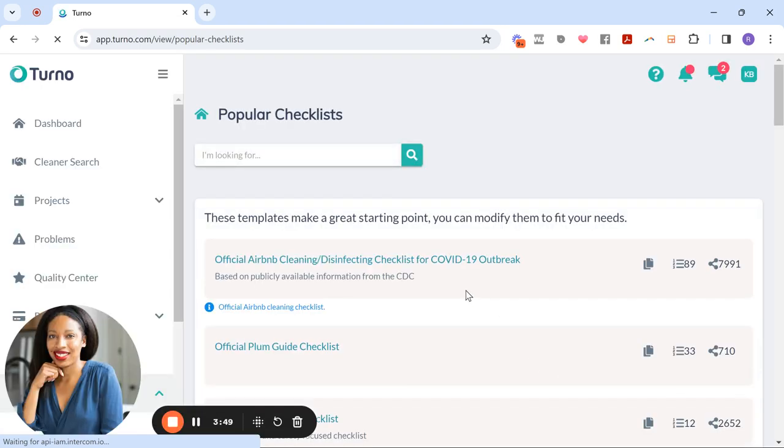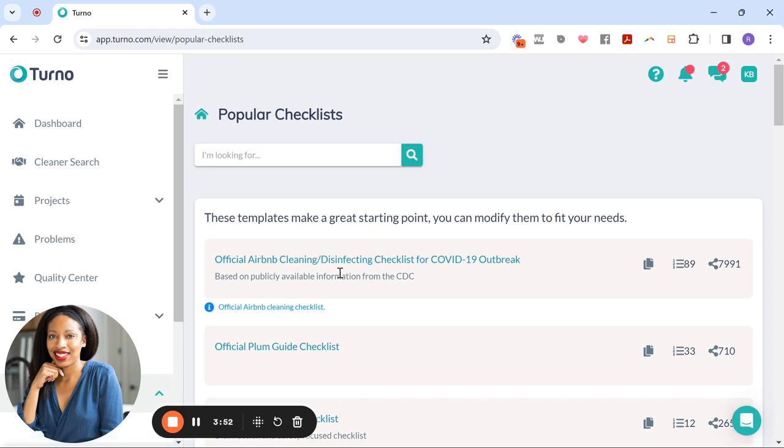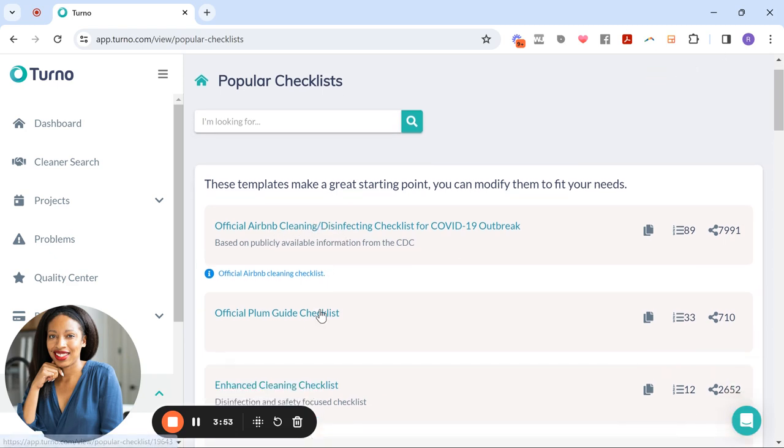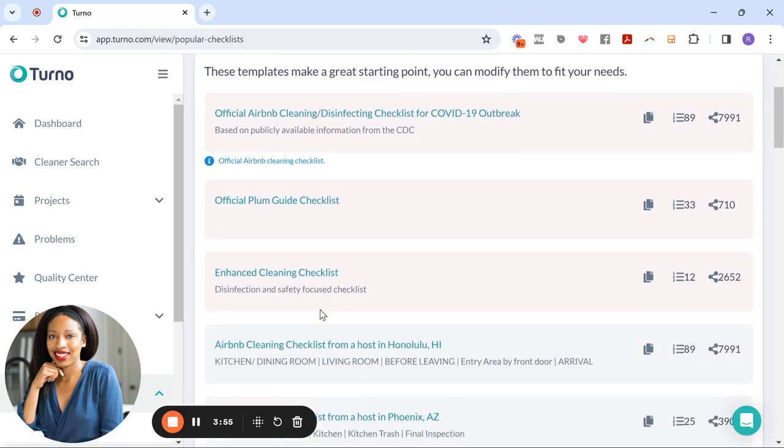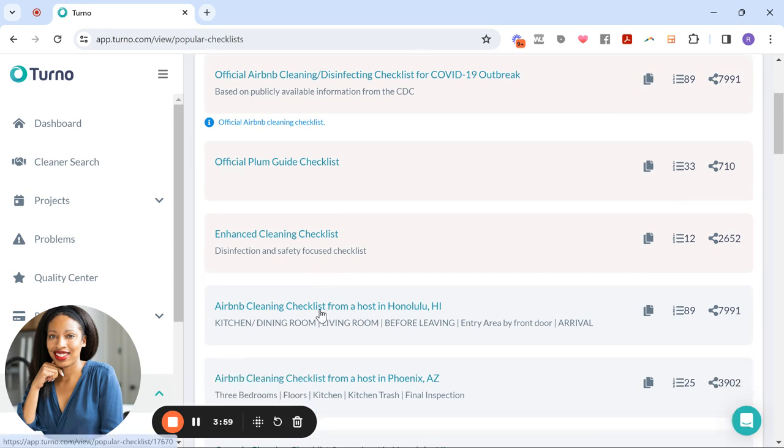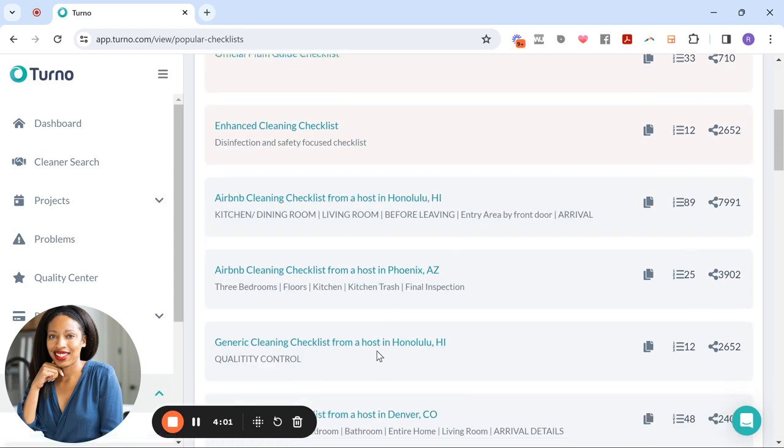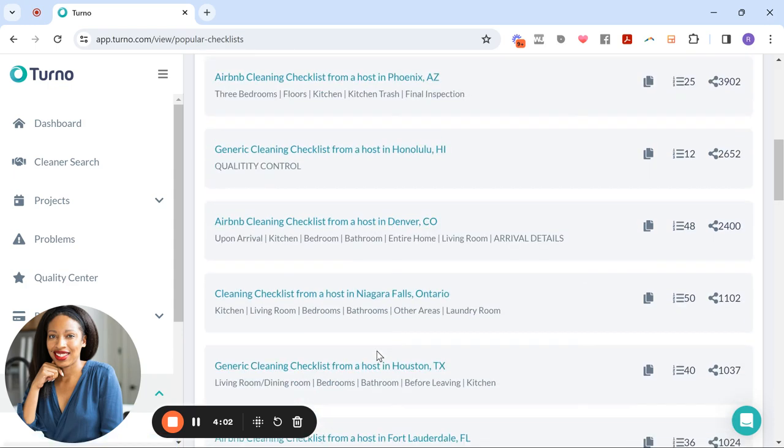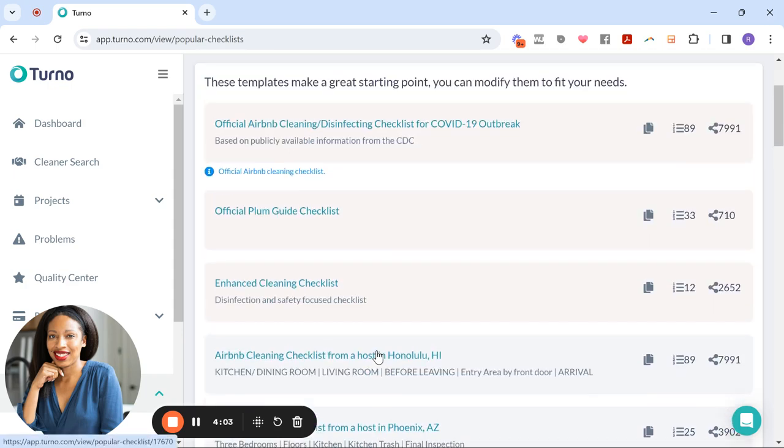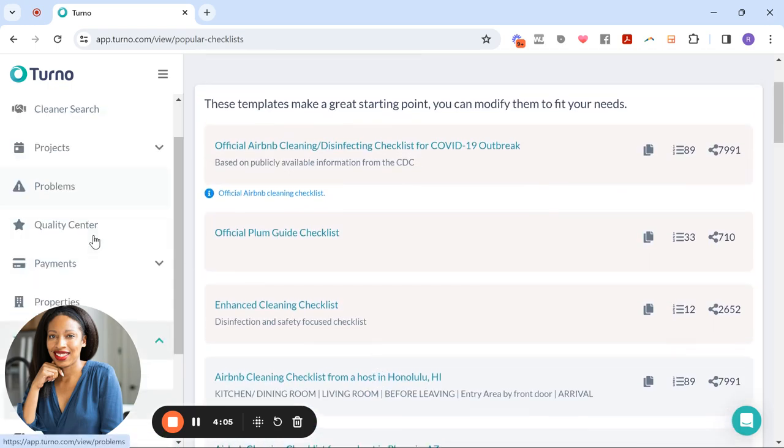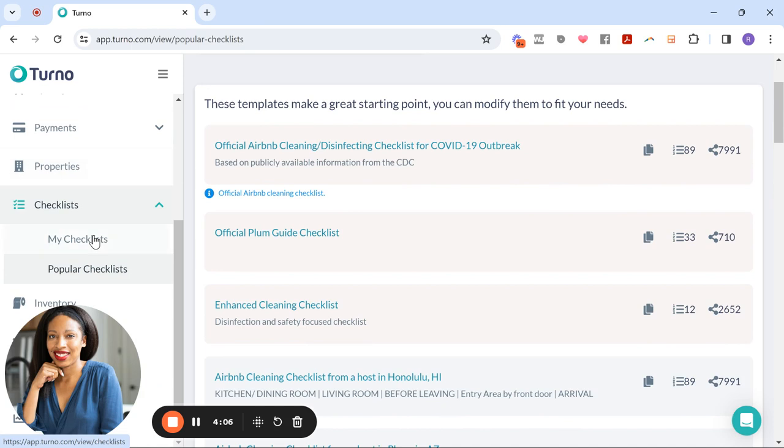And this is one of my favorite ones they have on the list, but these are all really good. You can add these to show to your cleaning professionals so that they know what to look for. So I think these are really great. And another feature that I love is this inventory.